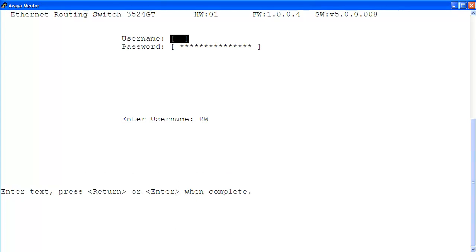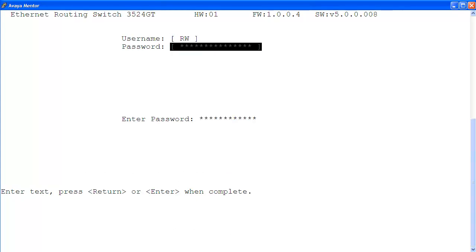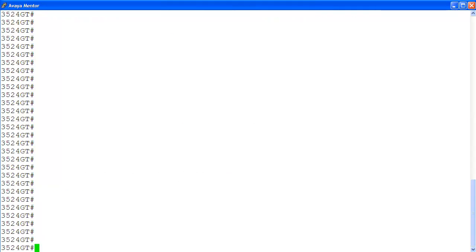Let's log in again with the new password. And we are in. As you can see, it is a simple process to change the ERS 3500 Telnet default password. But it is important to do so soon after your installation and every so often based on your organization's security policy.